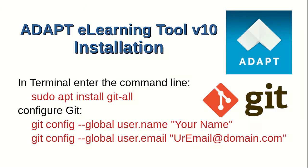Git is a tool for managing source code and makes downloading and updating the authoring tool codebase easier. In terminal, enter the command line.